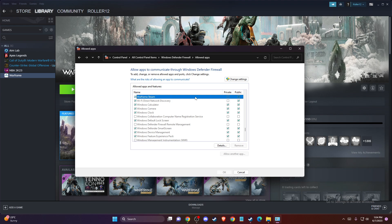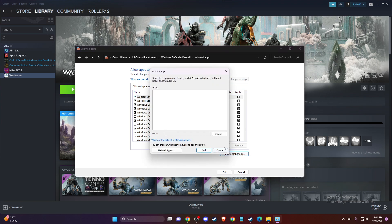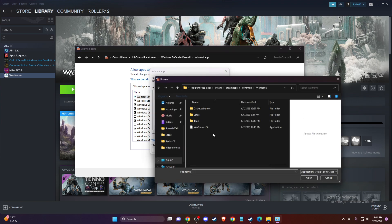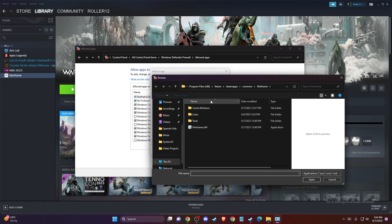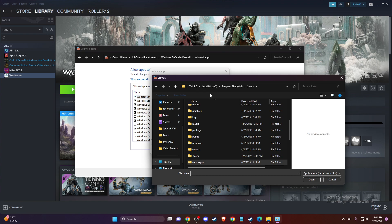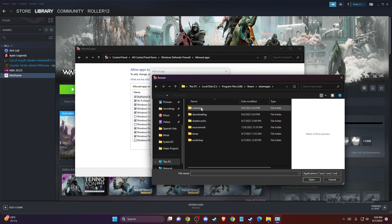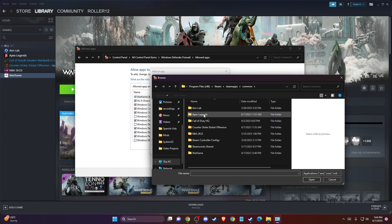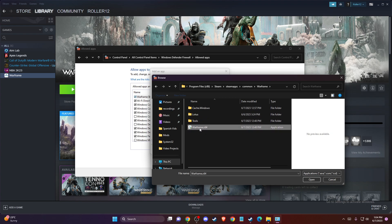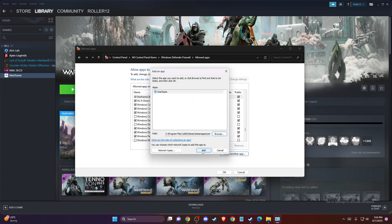If there is no Warframe here, you need to change settings, then go to allow another app, press browse, and then go to Steam, Steam apps, common, and then go to Warframe and add this application, then press add.